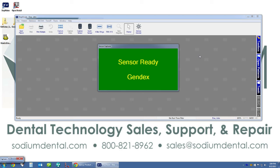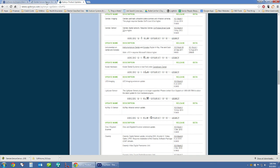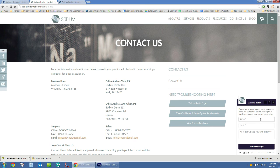At this point the Gendex GXS 700 sensor is configured, installed in Windows, and ready to be used. Repeat these same steps on each workstation in your office. If you have any questions or issues, call us at 1-800-821-8962, email support@sodiumdental.com, or visit sodiumdental.com and speak with a technical support representative via the chat function. Thanks for watching.